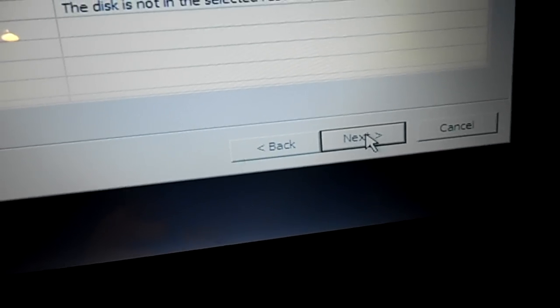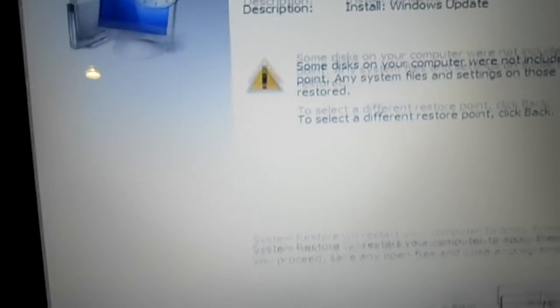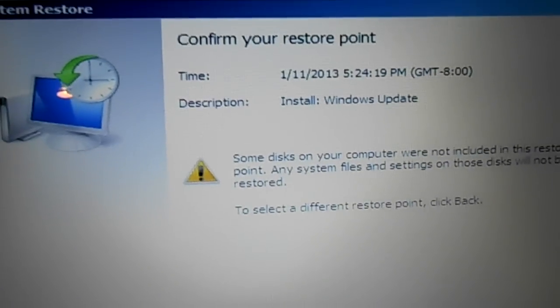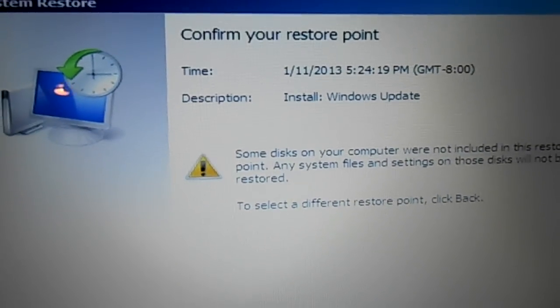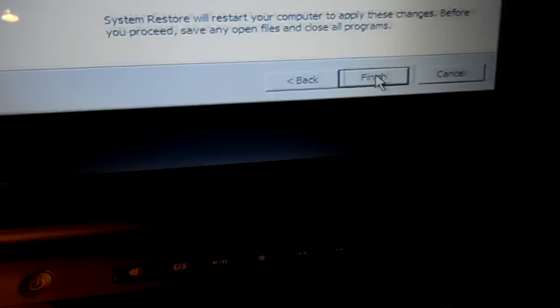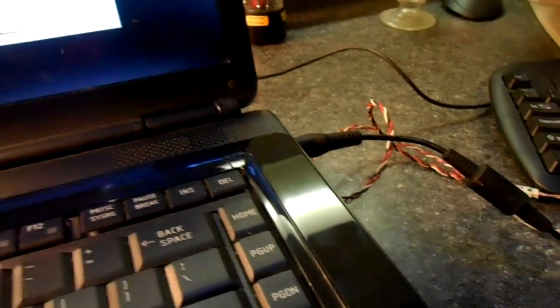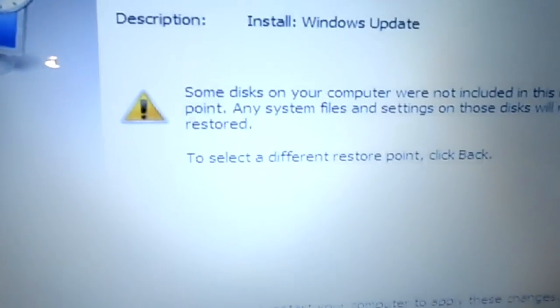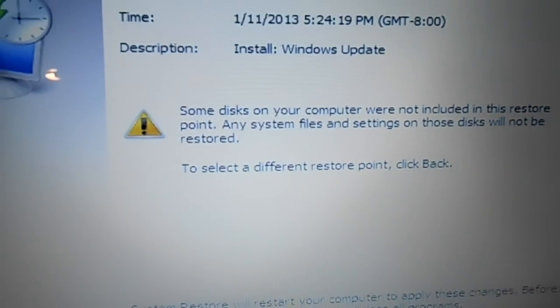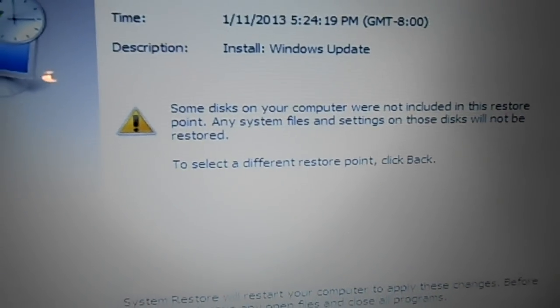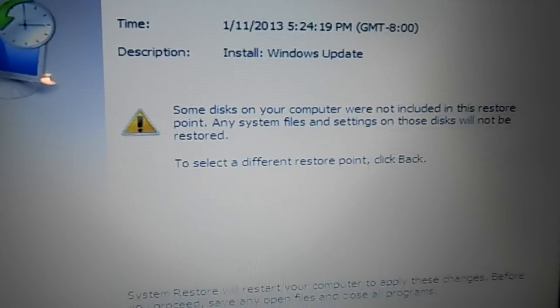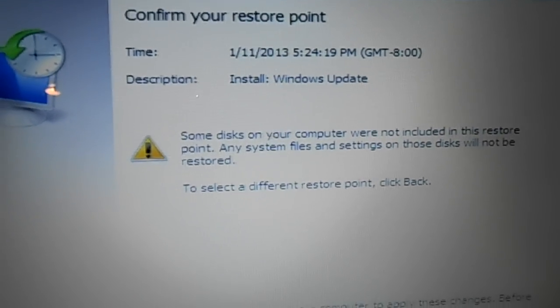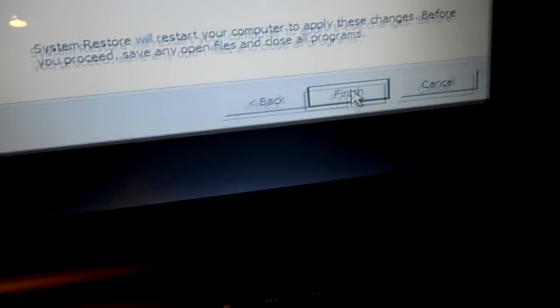And this is just recapping the time and date that it's going to restore to. You can go ahead and click next at this point. Here right now it's asking you to confirm your restore point. Make sure that your power plug is connected to your laptop if you're using a laptop, because if your battery dies during this procedure it can make things a lot worse. So make sure that your power is connected to your laptop and then click next.